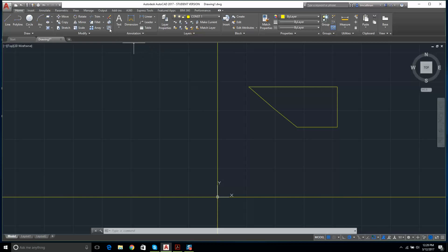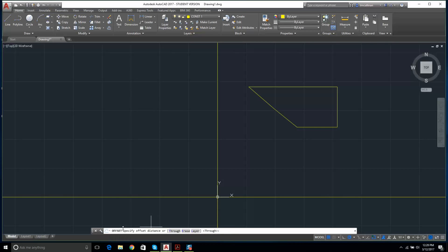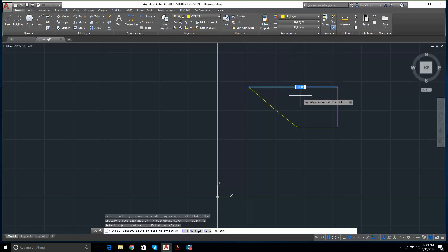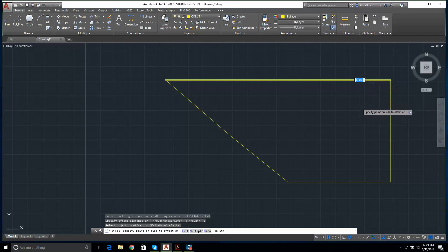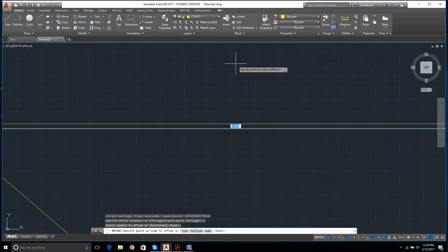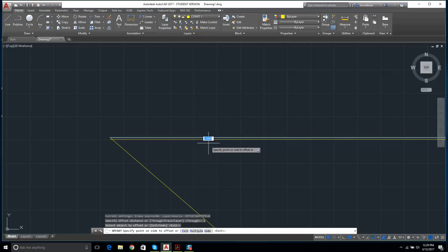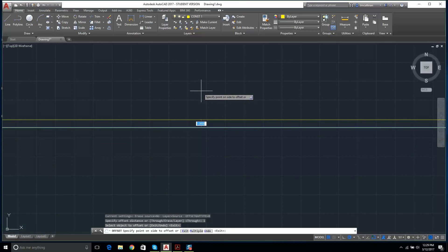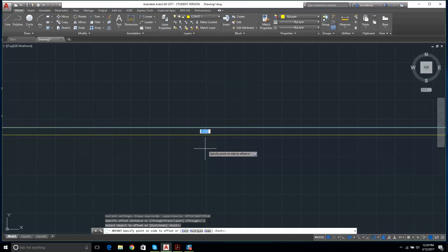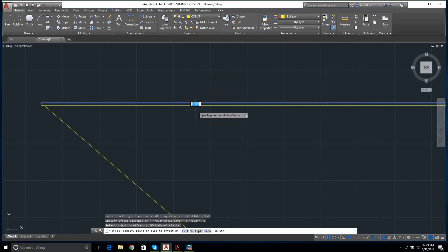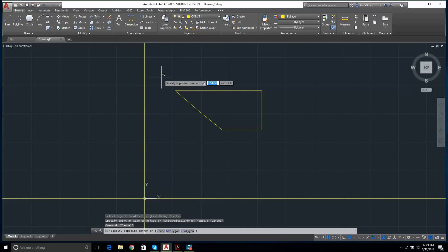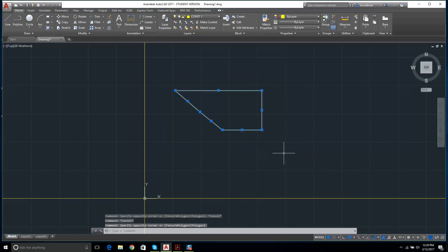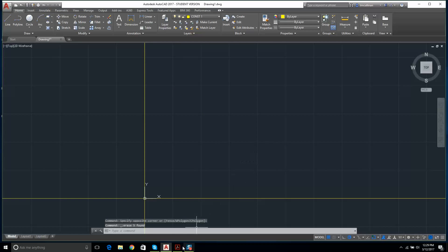I click on Offset. The command line says 'specify offset distance.' I type 1 and press Enter. It says 'select object to offset.' I select a line. For multiple offsets you'd hit M for multiple. Offset takes whatever you've drawn and copies it at whatever distance you specified — it can go in either direction.